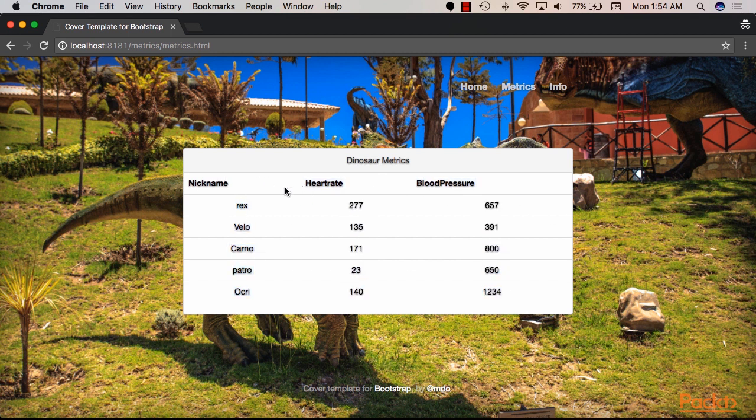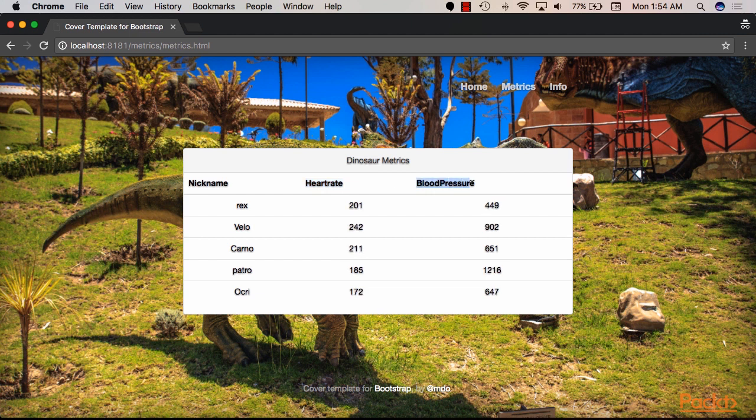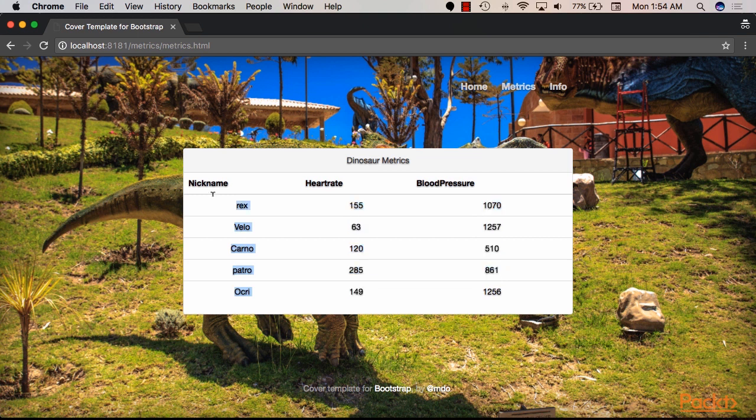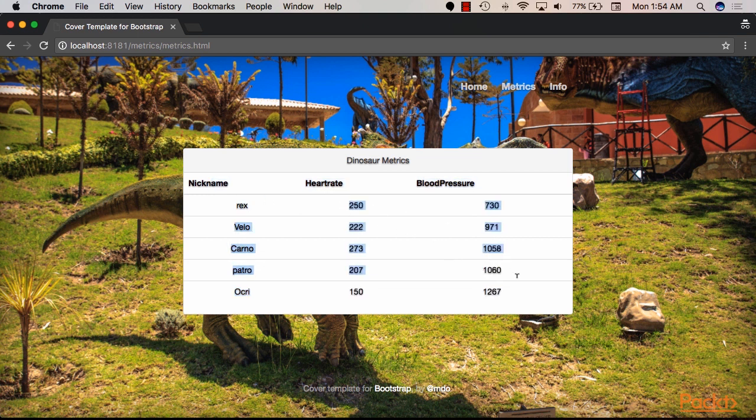So this assumes that we are measuring the heart rates and the blood pressures for dinosaurs. In reality, it shouldn't change that frequently. However, it's a really good showcase for web sockets.